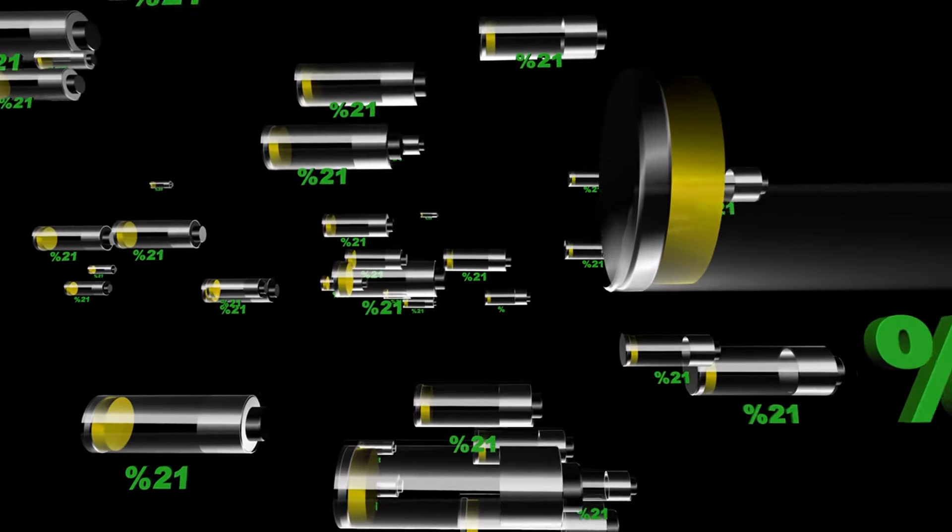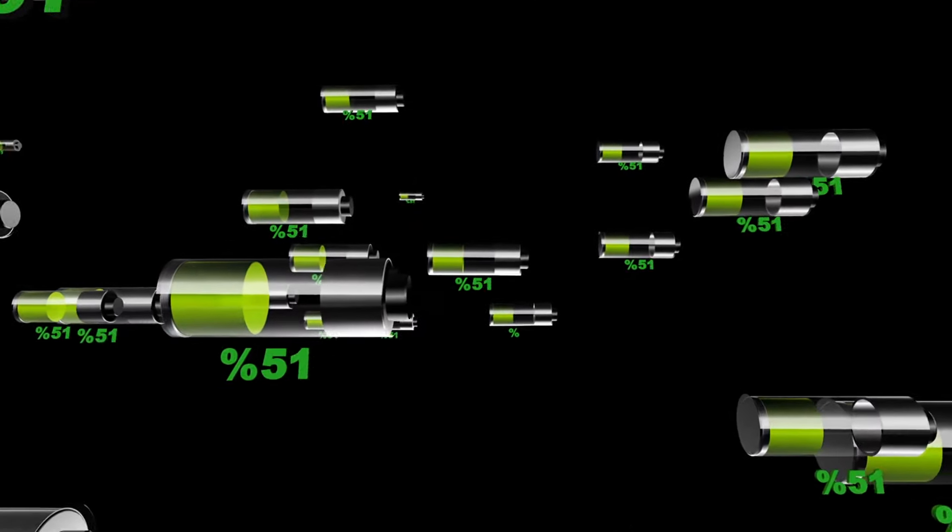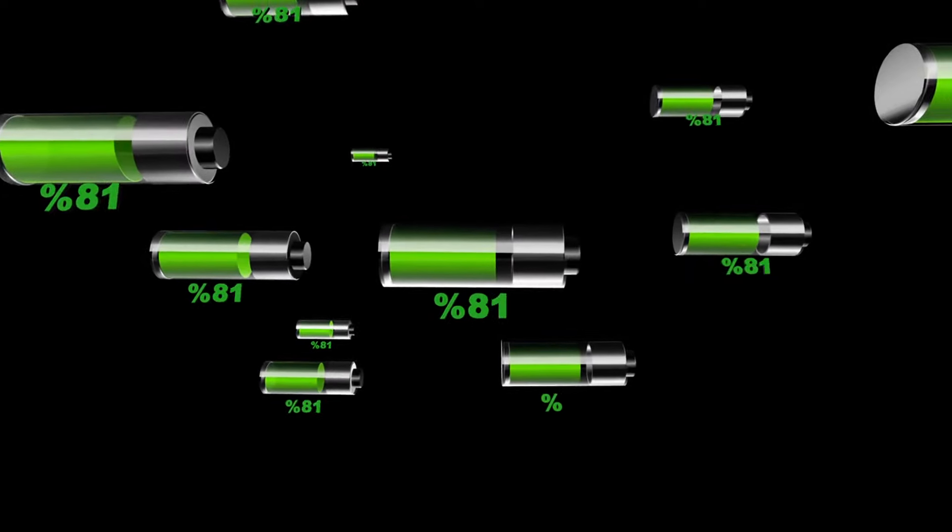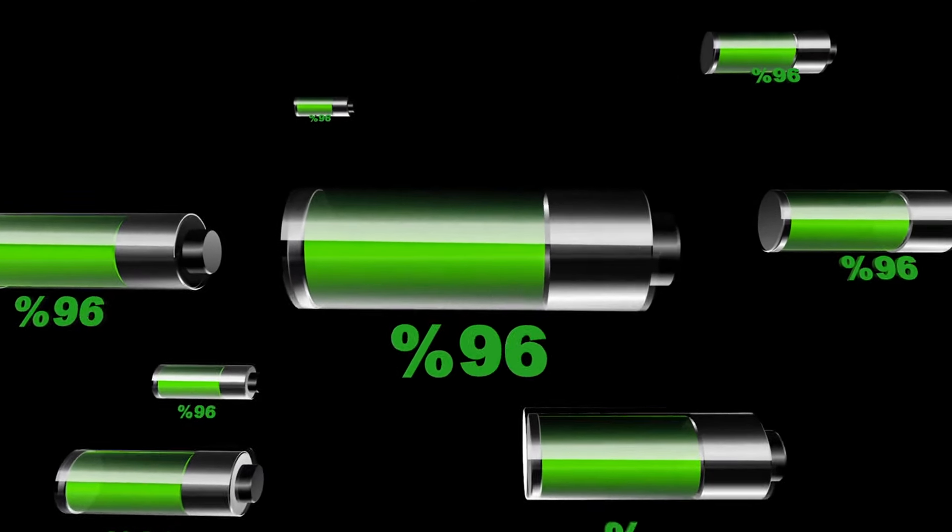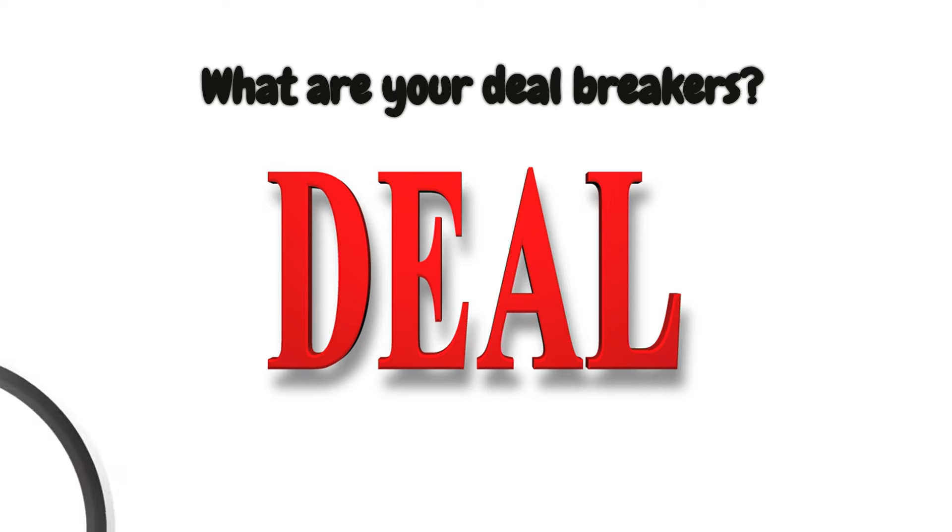Are there certain activities or situations that zap your energy more than others? Maybe it's those big social gatherings or those never-ending work tasks that leave you feeling drained.